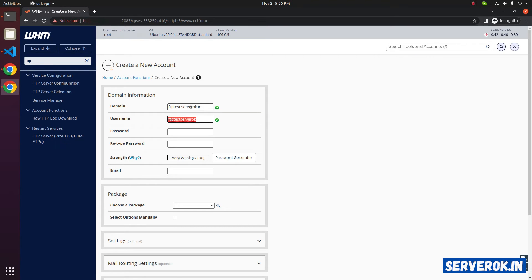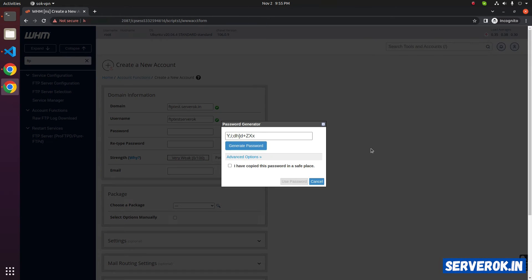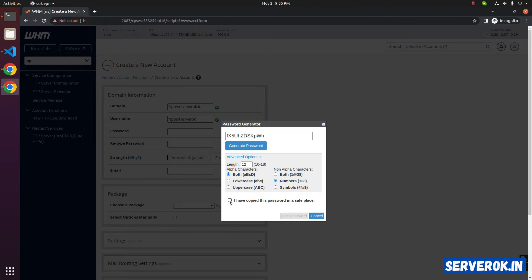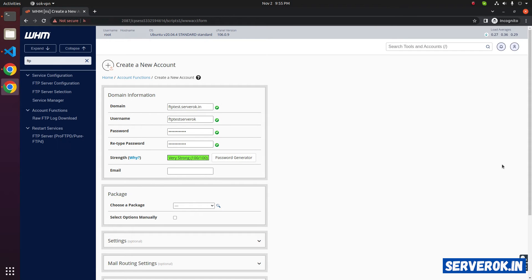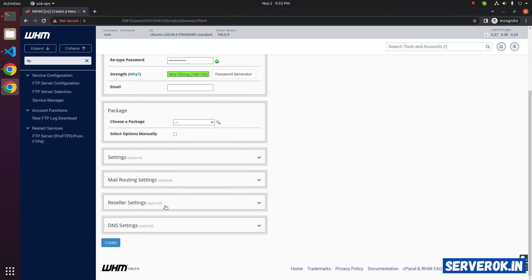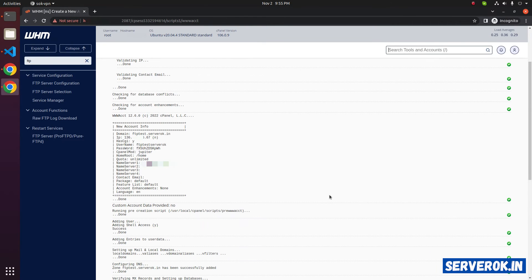This will be our FTP username. And we will generate a password. Password generator. I have copied this password in a safe place. Use the password. Scroll down, click create. Now it will show the FTP server login details.